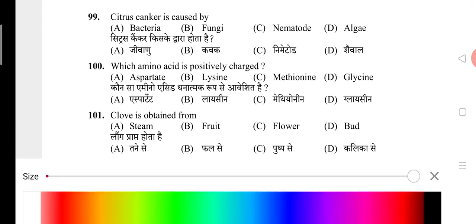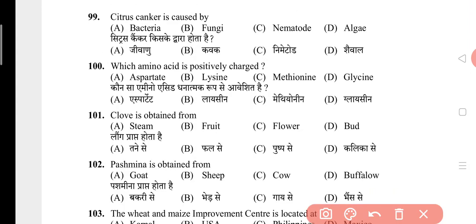Question 99: Citrus canker is caused by? The answer is A, that is bacteria. Question 100: Which amino acid is positively charged? The answer is B, that is lysine. Question 101: Clove is obtained from? The answer is D, that is bud. Question 102: Pashmina is obtained from? The answer is A, that is goat.